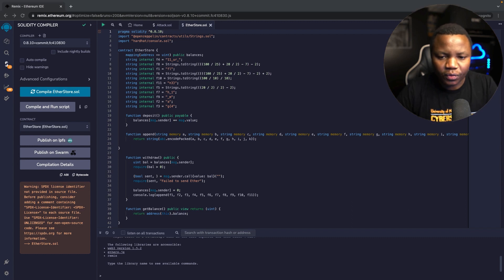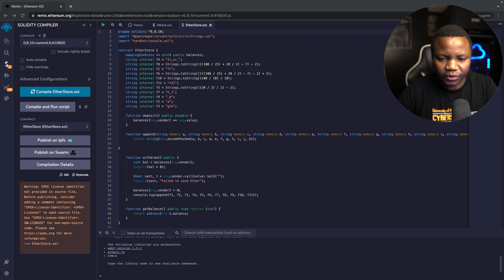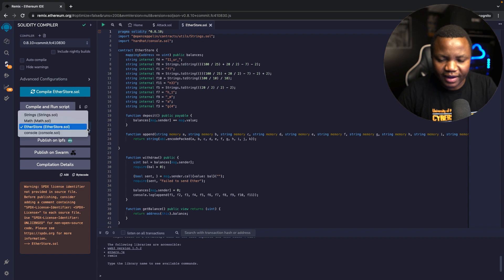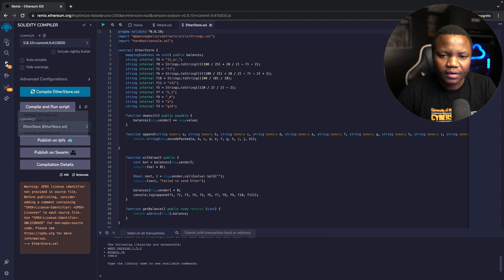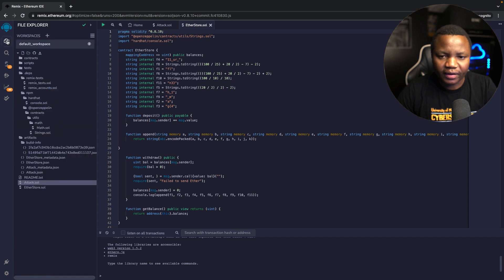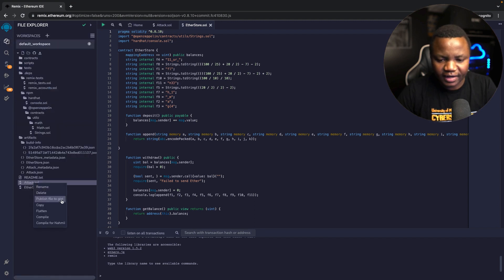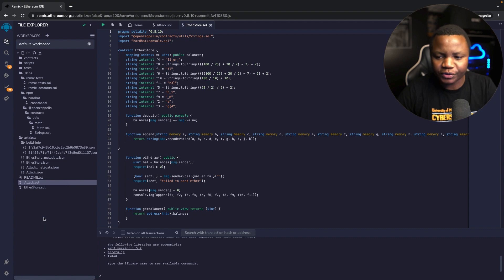Once we compiled the contract for EtherStore.sol, let's see if we can see the other one, the Attacker. Going back here, I think I can just right click on the Attacker and compile. It should use the same compiler.